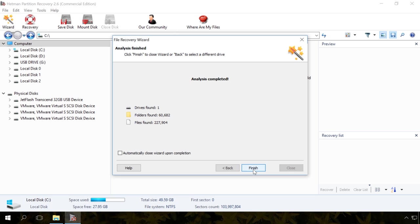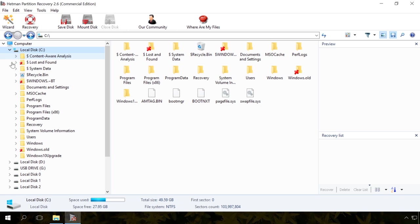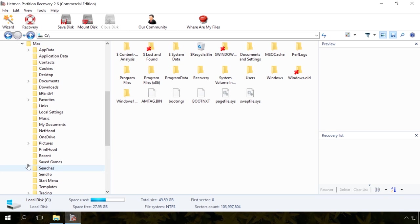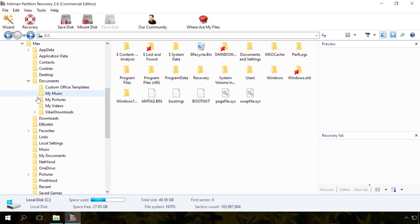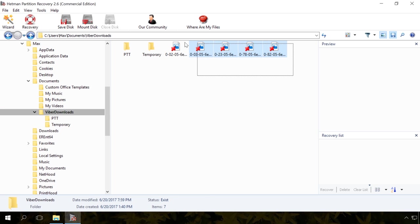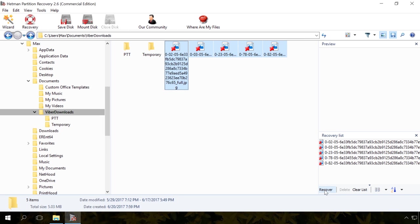Find the files you need to restore. To do it, go to the folder where they were kept before deleting. If you haven't found them in this folder, use the search function. Create a recovery list and save it by clicking Recover.